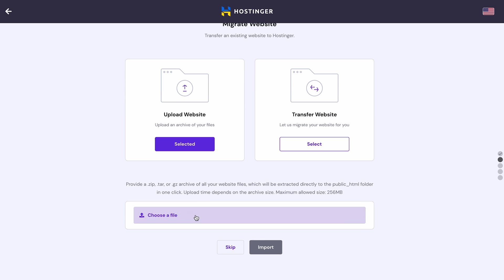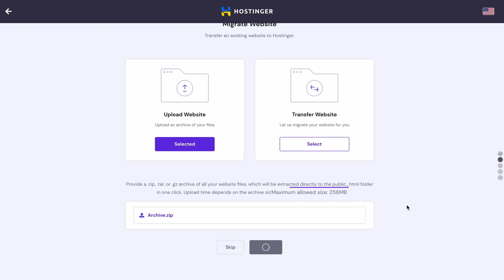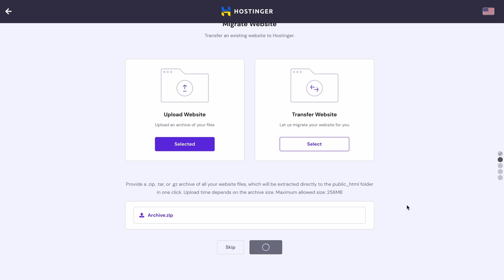Note that it accepts .zip, .tar, and .gz files up to 256 MB. So, if your site file size is larger than that, you can use other uploading methods that I'll show later in the video.